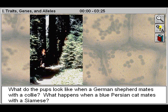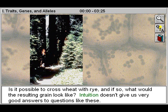But what happens when the parents are different? What do the pups look like when a German shepherd mates with a collie? What happens when a blue Persian cat mates with a Siamese? Is it possible to cross wheat with rye, and if so, what would the resulting grain look like?